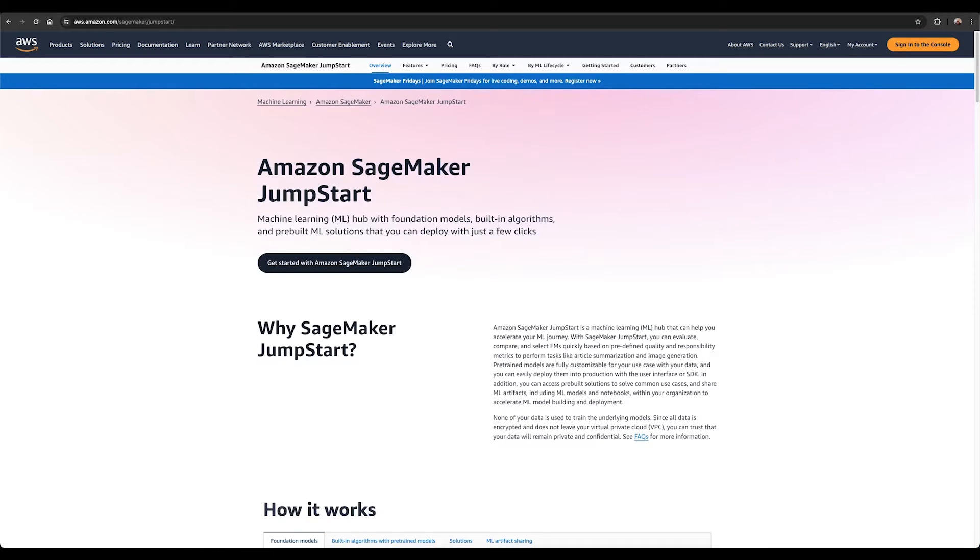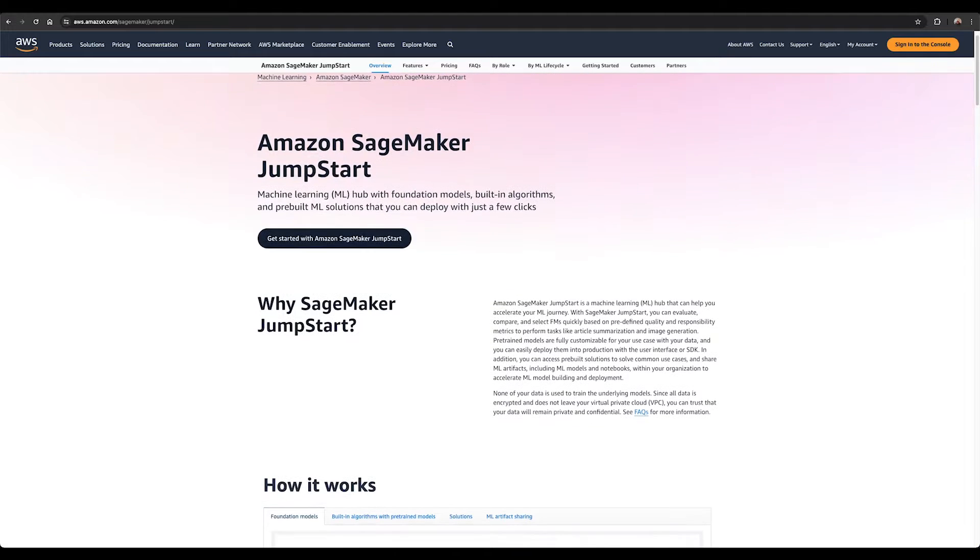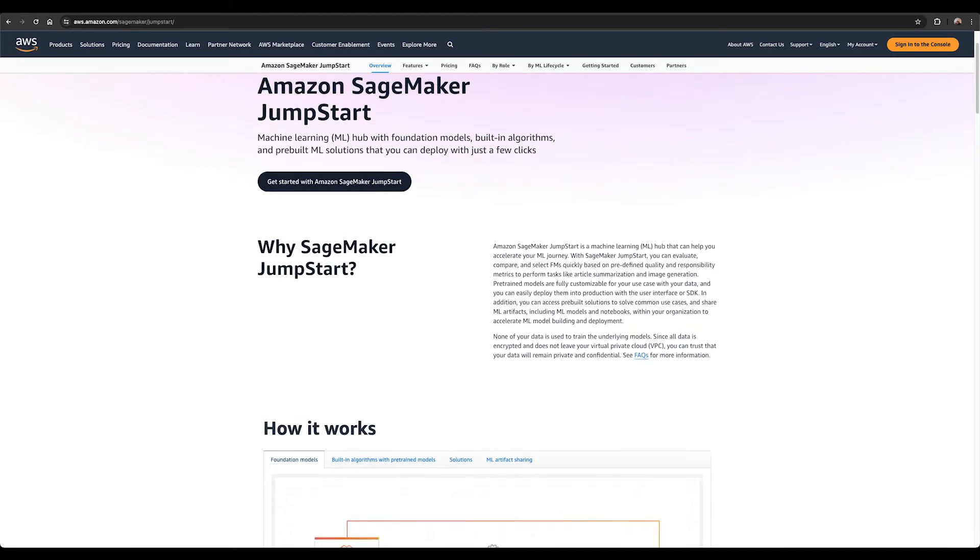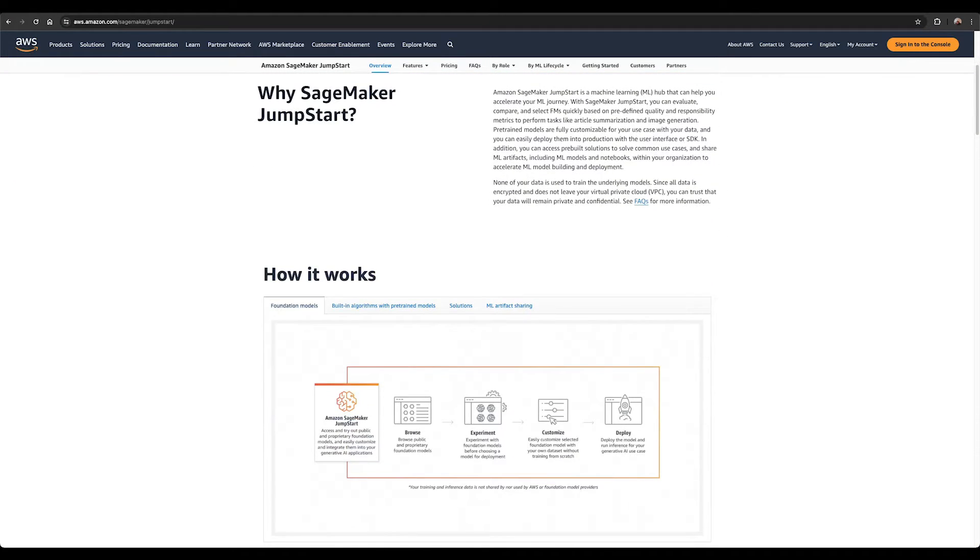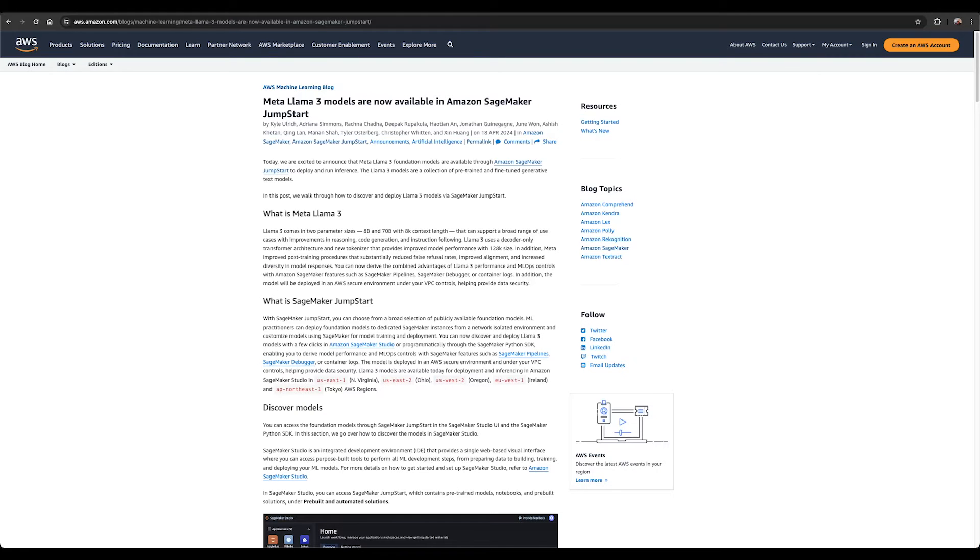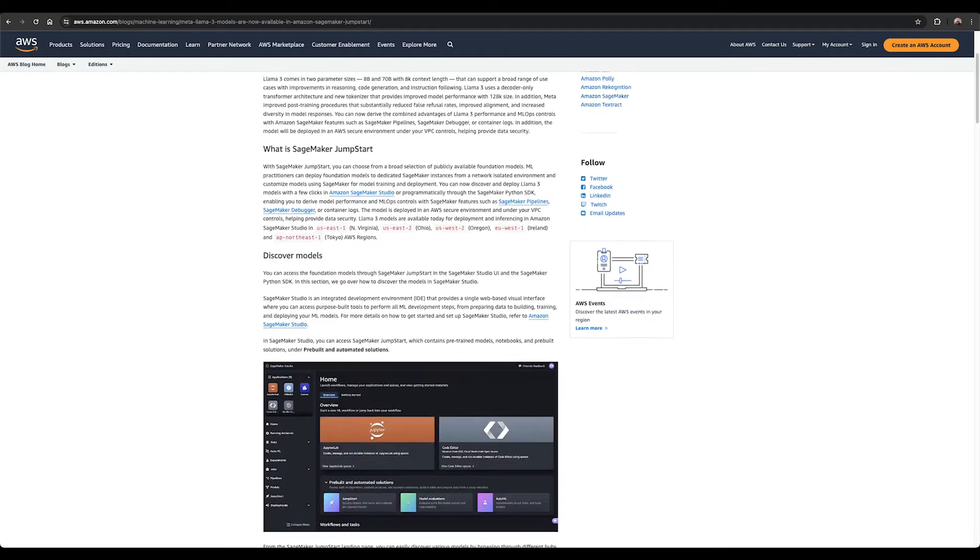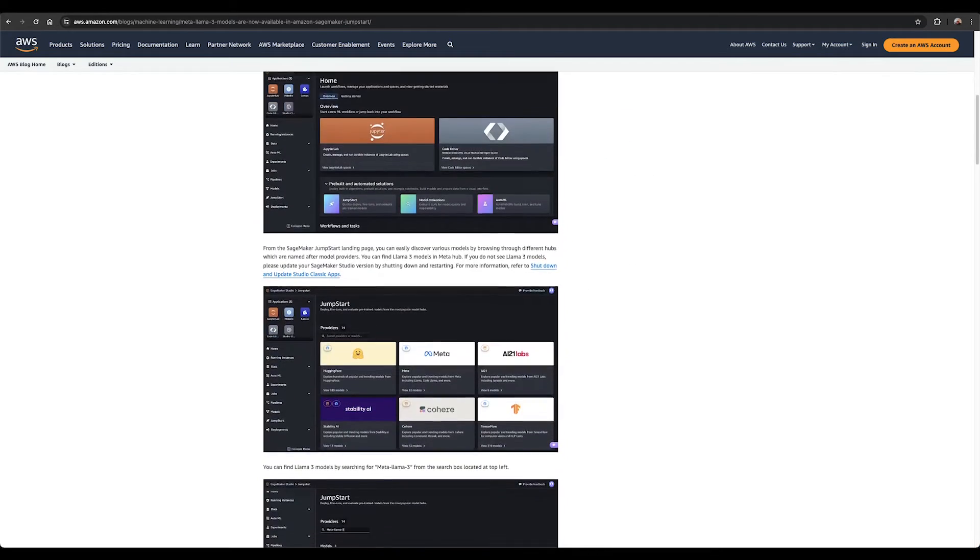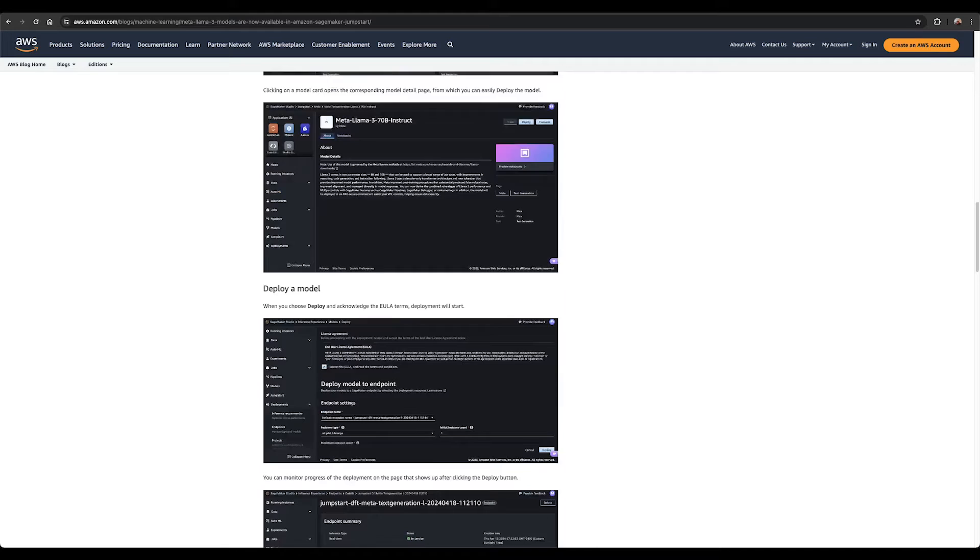You can also use AWS through SageMaker Jumpstart, which enables you to build, train, and deploy ML models from a broad range of publicly available foundational models and deploy them on SageMaker instances for model training and deployments. Learn more about how to use Meta Llama on SageMaker on their website.